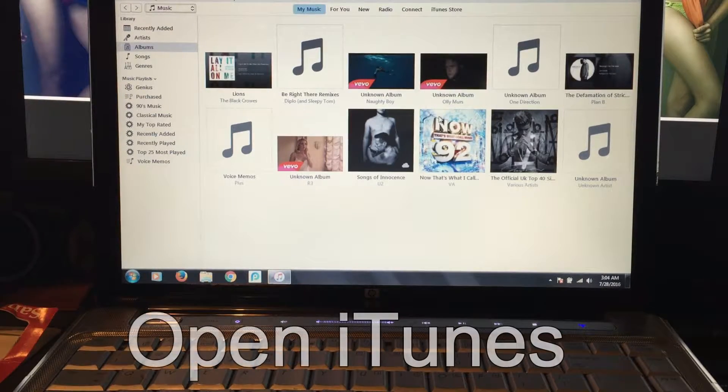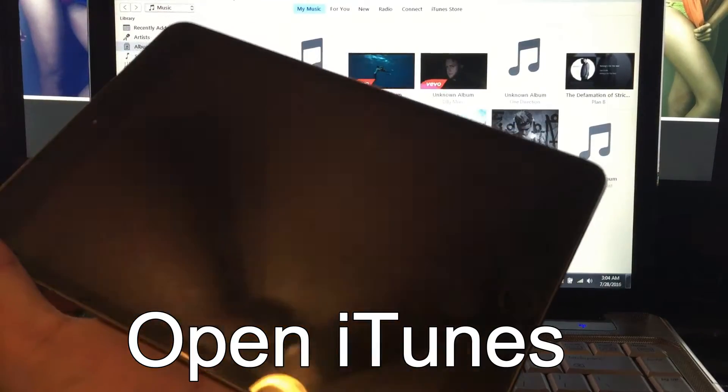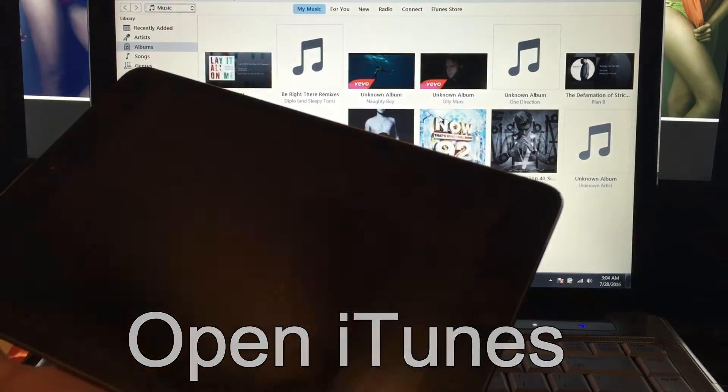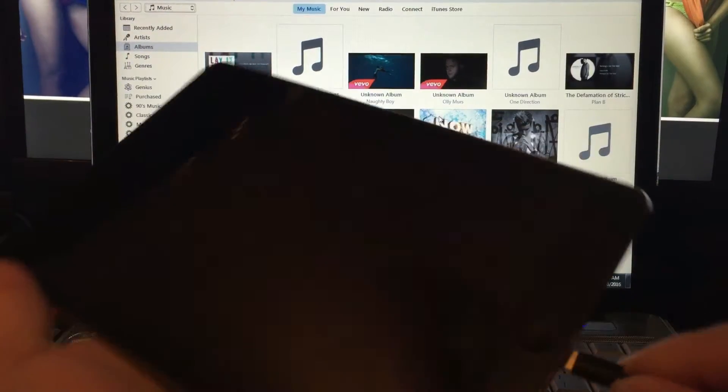You need to open up iTunes. I'm using an iPad Mini 2. Plug it in and you're going to be holding the power and home button.